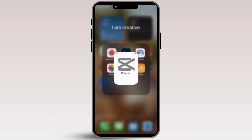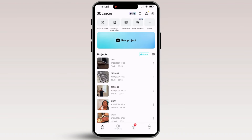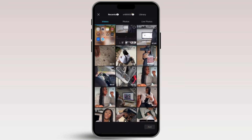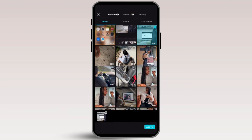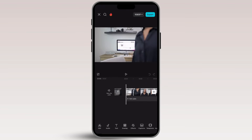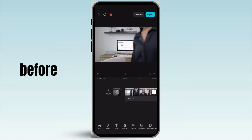Let me show you how to do this. Grab your phone, and after you've downloaded CapCut, open the app. Once you're inside CapCut, click on New Project, then choose the video you want to edit. Here's a snippet of the video I'm going to edit.